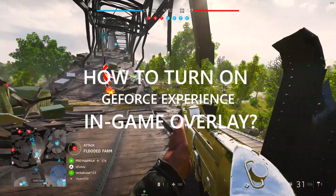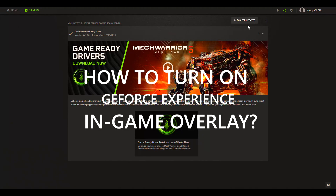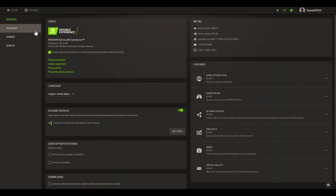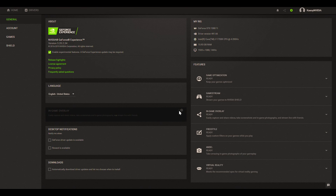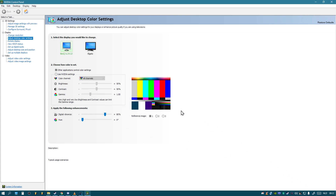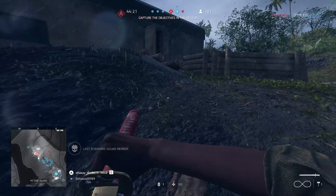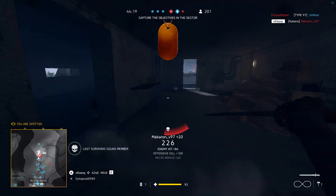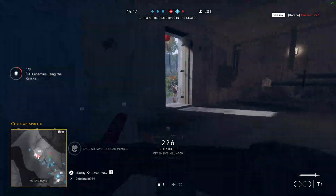To turn on the GeForce Experience in-game overlay, go to your settings and enable in-game overlay. If you have low FPS and don't want to use GeForce Experience, you can also use your NVIDIA Control Panel to give it more saturation. And yeah, that's it guys — have fun, enjoy! If you like this video, like and subscribe. If you have any questions let me know in the comments below, see you in the next one.